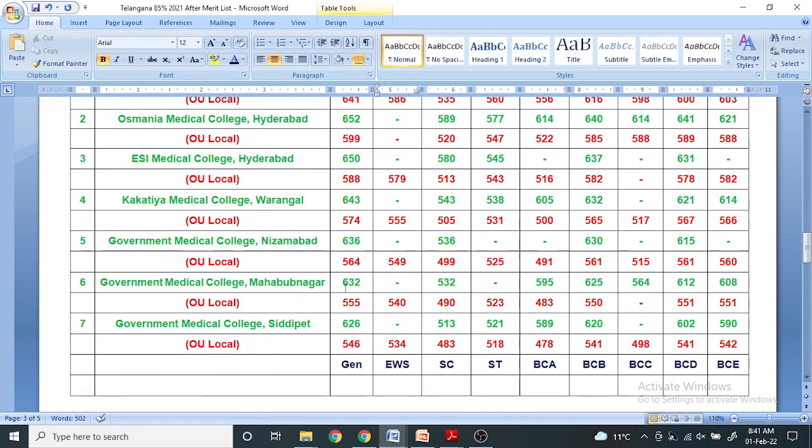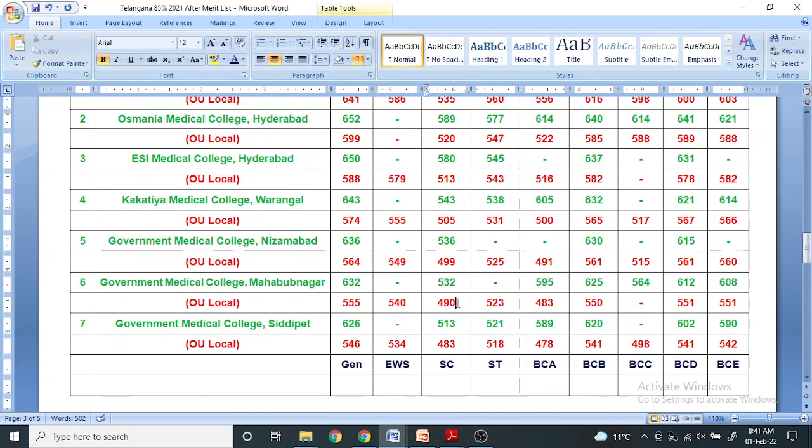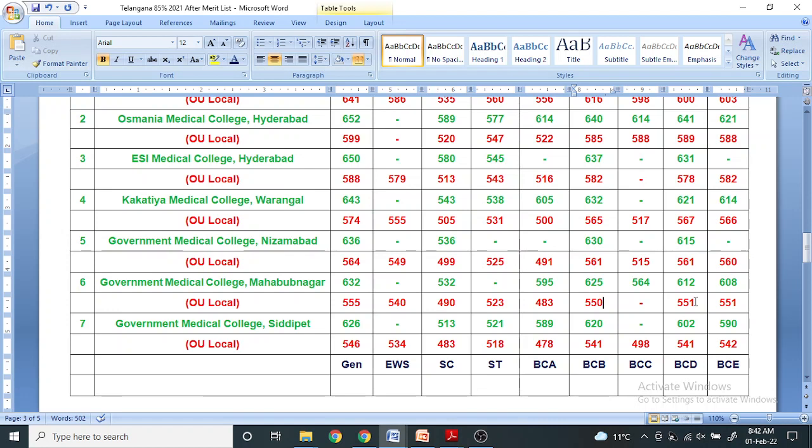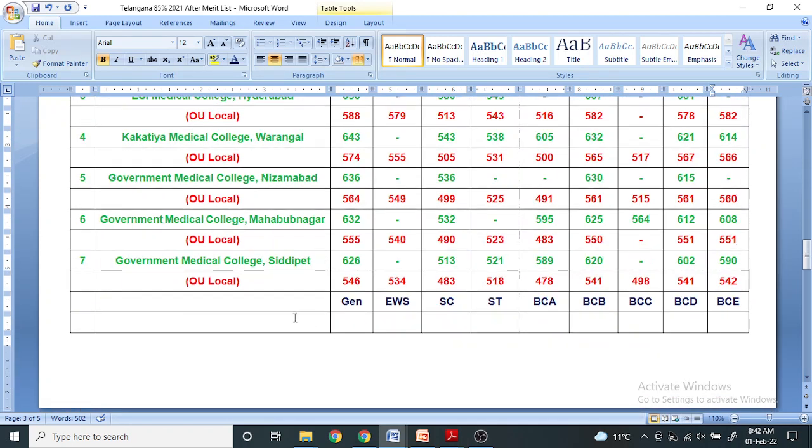For Government Medical College Mahabubabad, 632 for unreserved general, 555 for OU local, EWS 540, SC category 490 OU local for unreserved means non-local, ST 523, BCA 483, BCB 550, BCD 551, BCE 551.